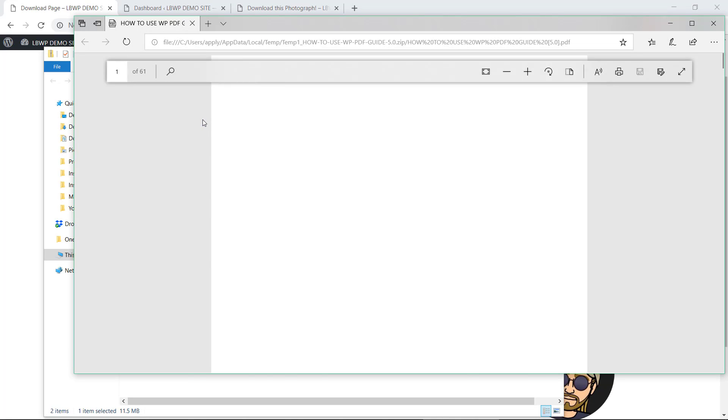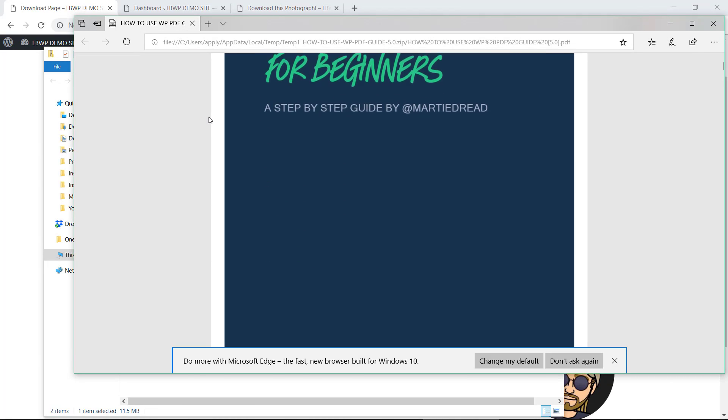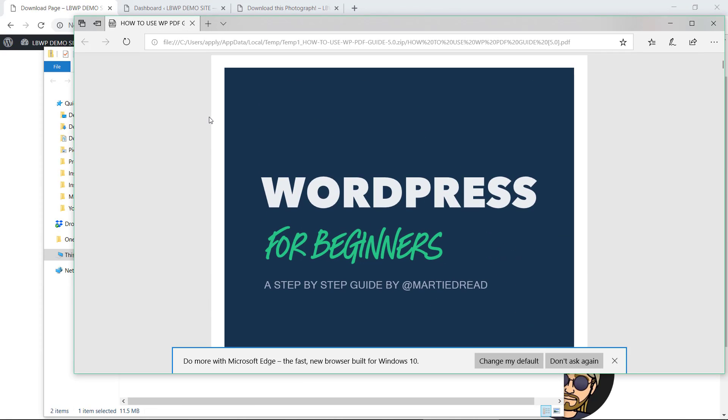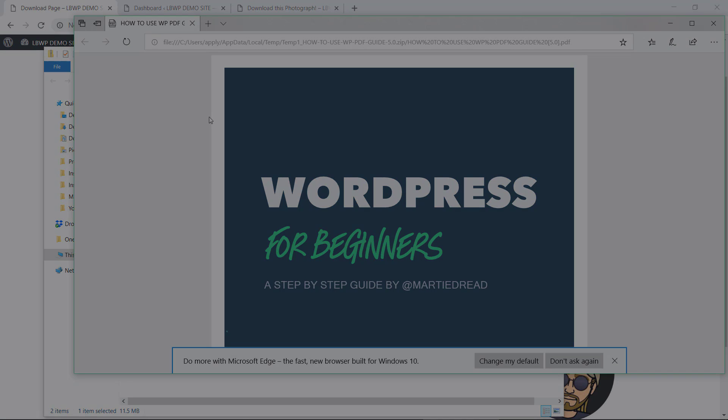Now I used a PDF file in this example, but we can use these download links for any types of file we like, including images and videos. So if you're ready to get started, this is how we can add downloadable file links in WordPress.